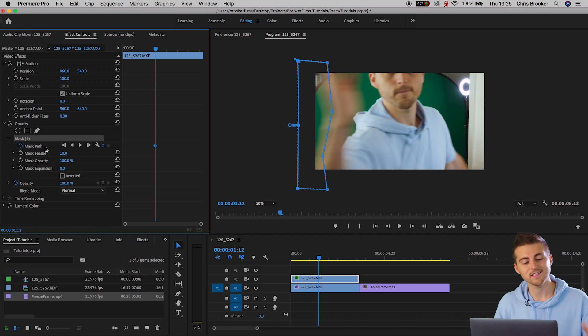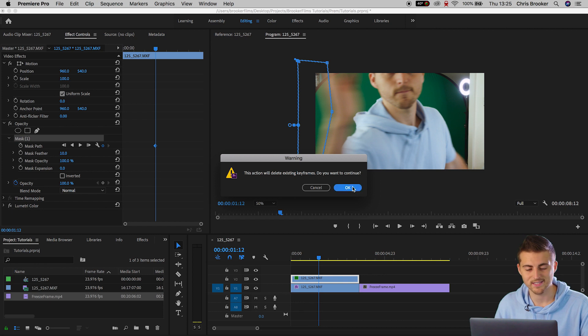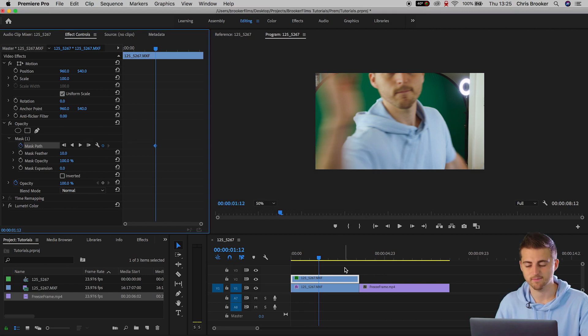Make sure there is a new keyframe created. The keyframe should look like this and the stopwatch should be blue. If it is feel free to carry on. If it's not then make sure you press the stopwatch icon to create a keyframe.